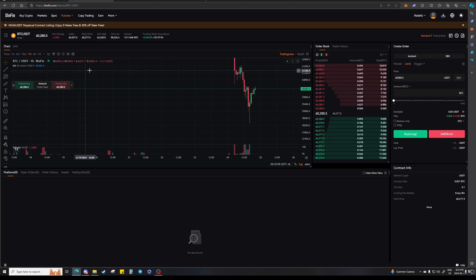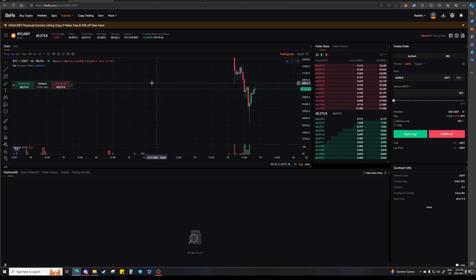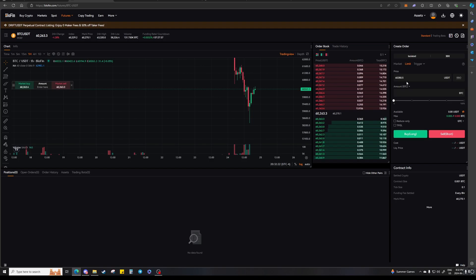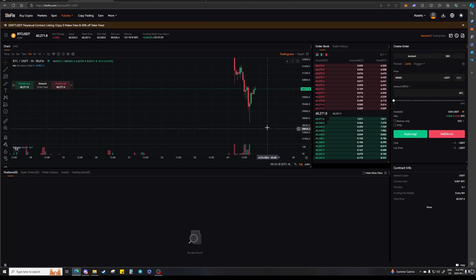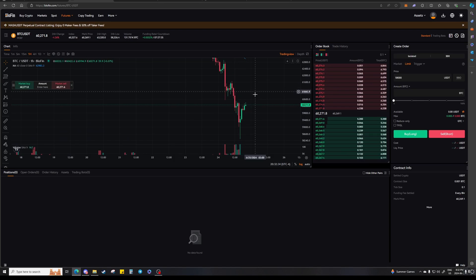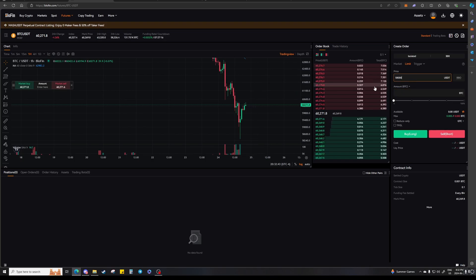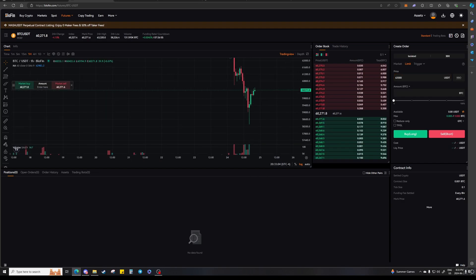You place a limit buy order when price is above where you want to enter. For example, if you want to enter when price comes down to $58,000, you would limit buy and type in 58,000 as the price — it will enter you if price comes down to that level. For a limit sell, you enter a sell order if price comes up to a certain spot. So if you want to enter a short when price reaches $62,000, you type in 62,000, enter how much you want, and press Sell. It becomes a pending order until you actually get filled, at which point it shows as an open trade.